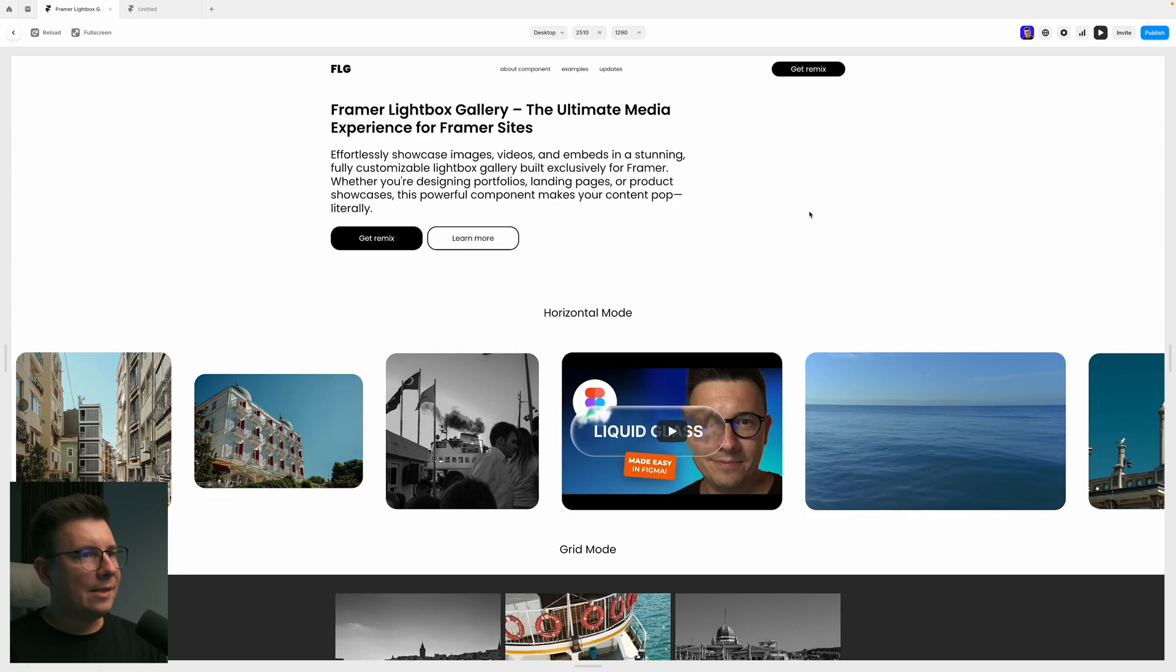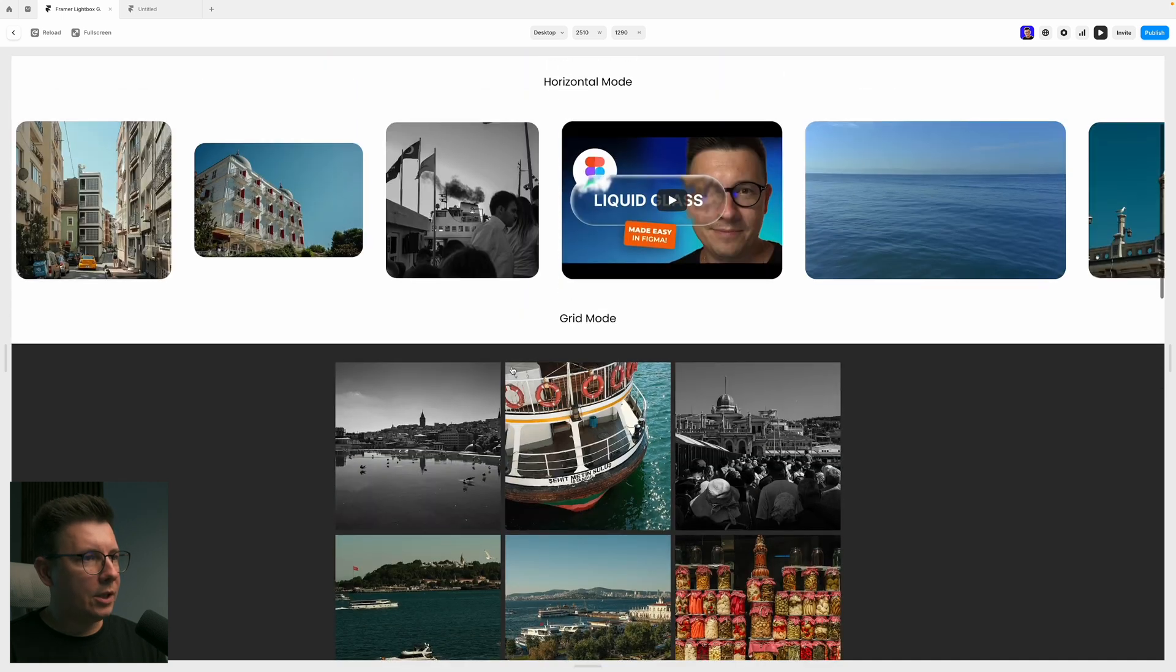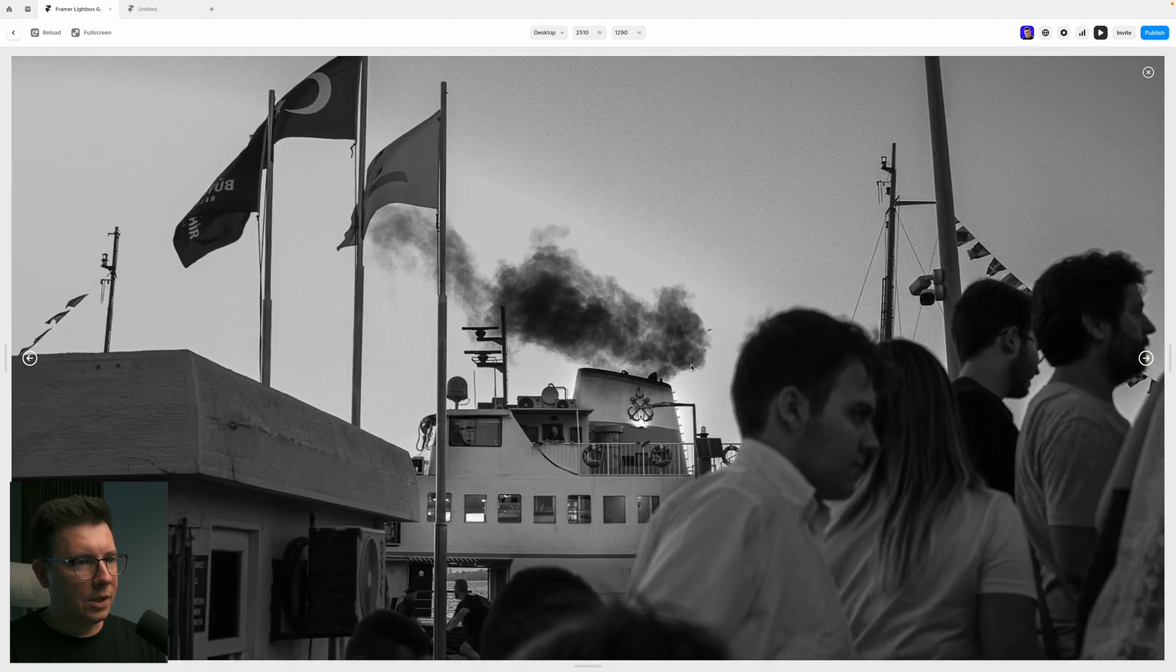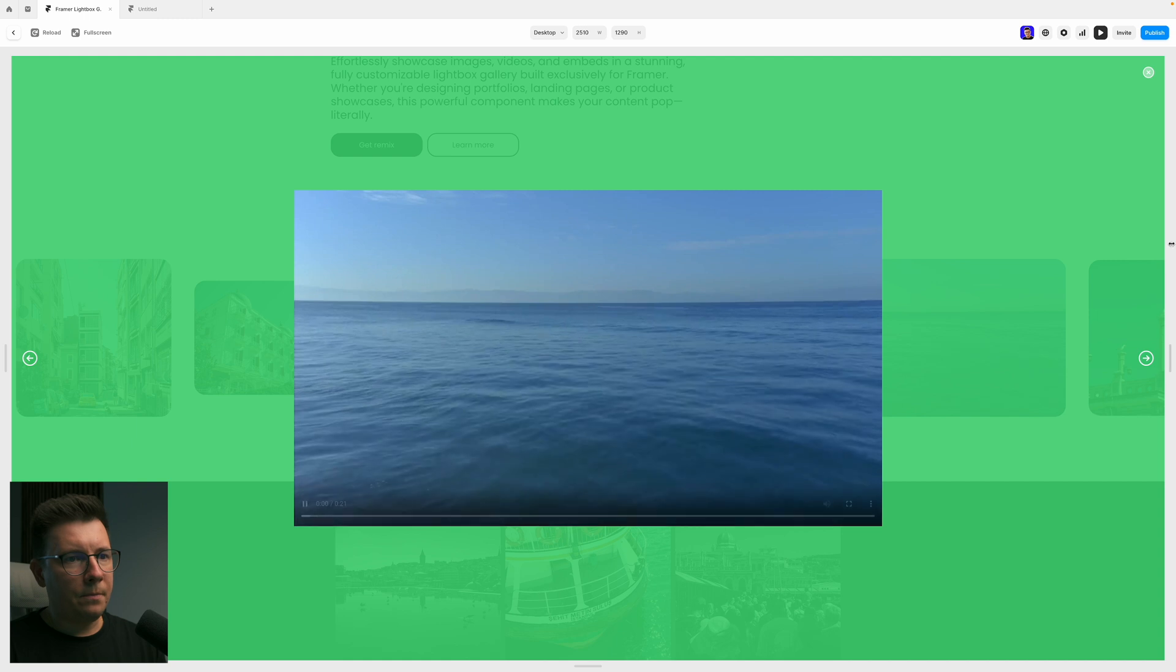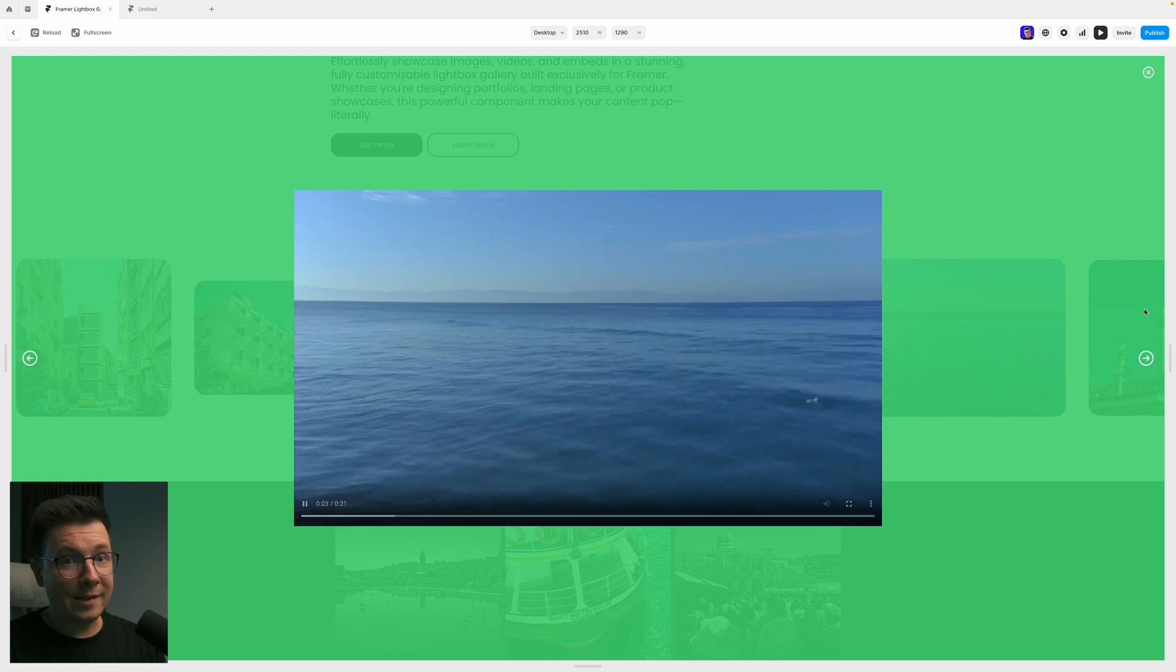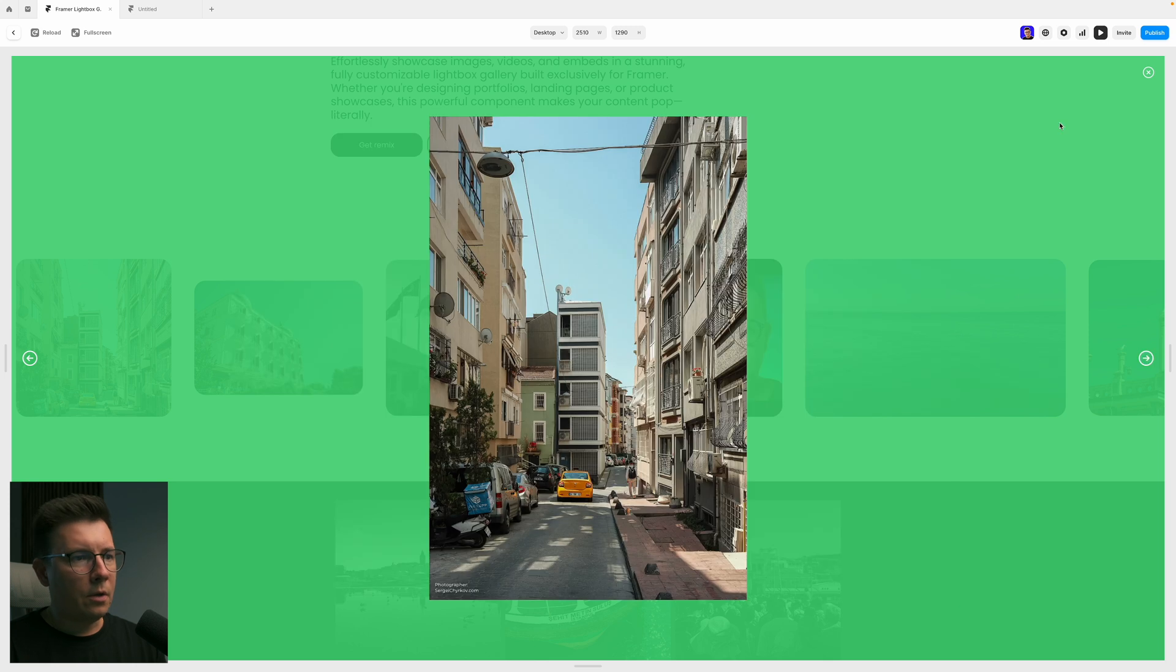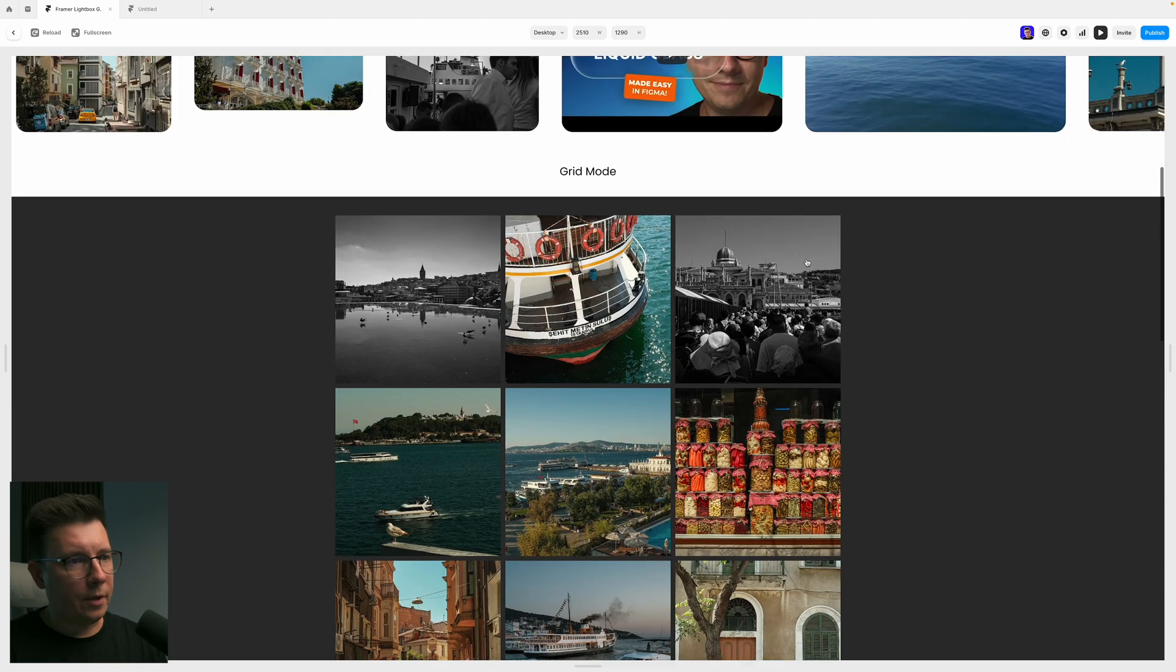All right, so this is the preview page that I've built. You can check out how it works. For example, I can click on the image, and you can see that it zooms in and zooms out, and I can close it, and I can open another picture. Actually, this is the video.